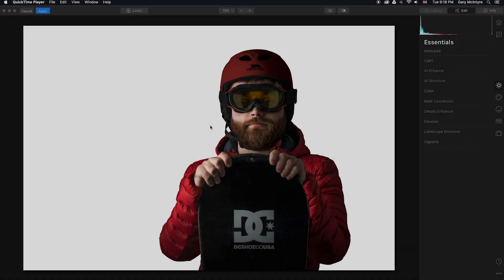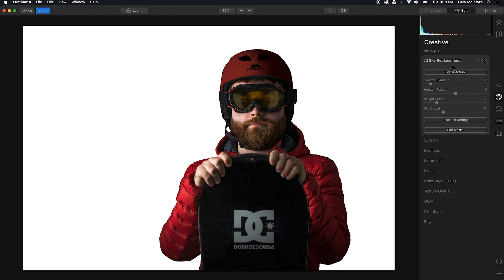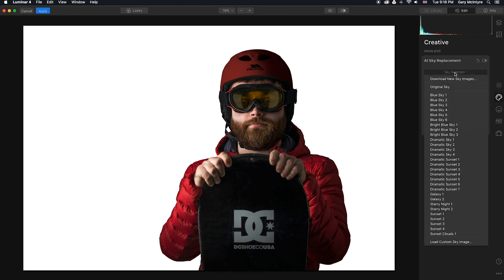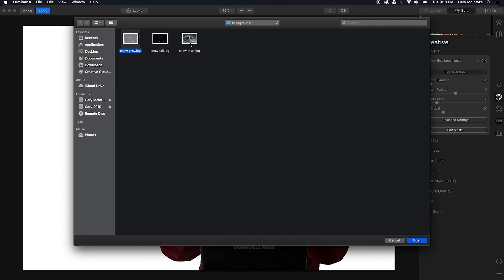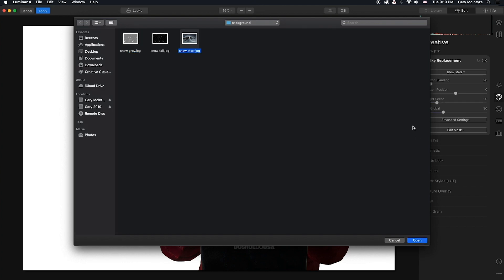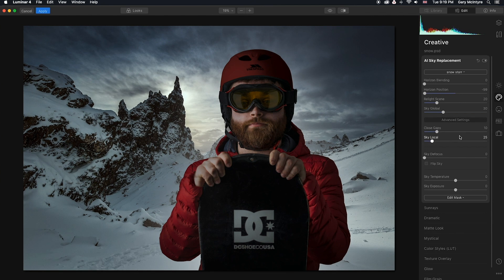The first thing we're going to do is go into Creative and take the Sky Replacement. We're going to take Sky Selection, Load Custom Sky — this time instead of taking in the sky we're going to bring in a background. Click Open. Next we're going to take the horizon blending down, horizon position down as well. We are then going to go into Advanced Settings and defocus the sky ever so slightly.